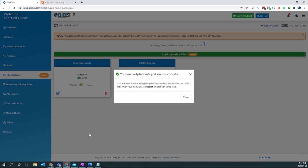Perfect. So now Etsy will be integrated into ClickShip. We will pull in your products and orders. Currently, we're importing products and orders. We will send you an email once your marketplace has been integrated successfully.